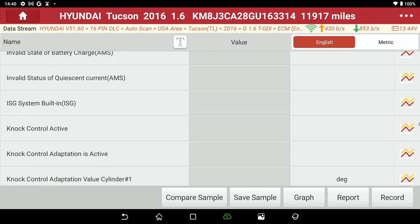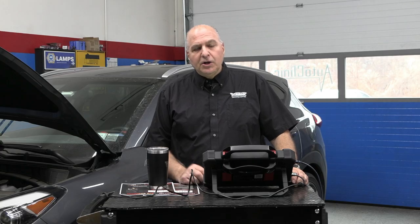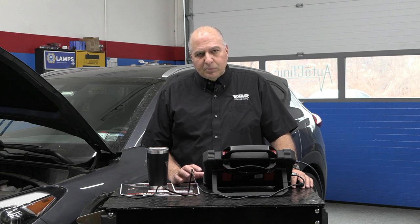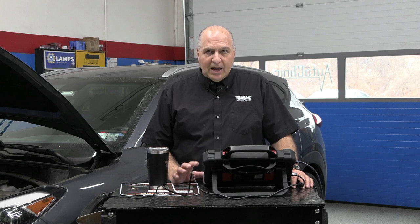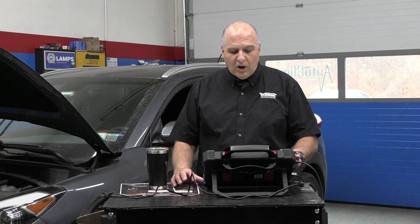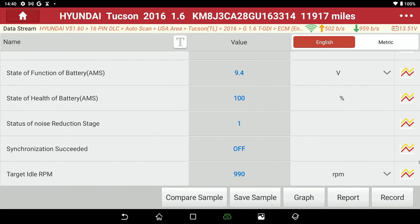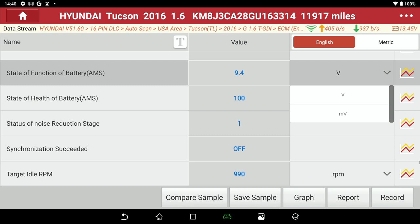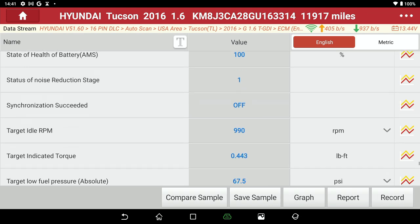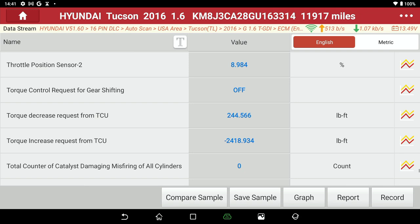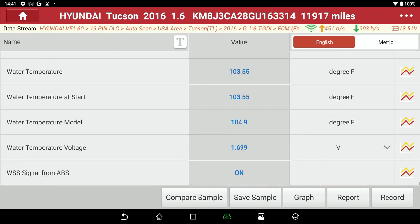So why do you go into generic? Well, you could get lost in 217 parameters — you could be looking at things that maybe don't need to concern you. Generic is for drivability problems, engine problems, check engine light. Now, if you had something like state of function of a battery — 9.4 volts — battery state of health is 100%. This is manufacturer data that they're looking at on this car: 214 of them to be exact.